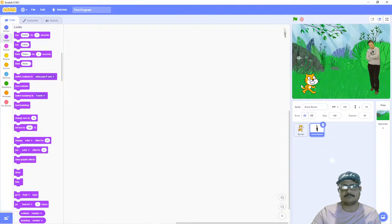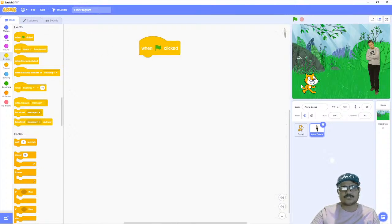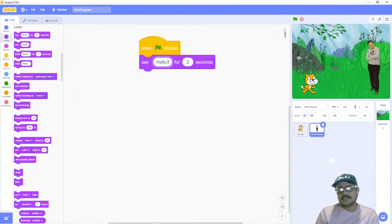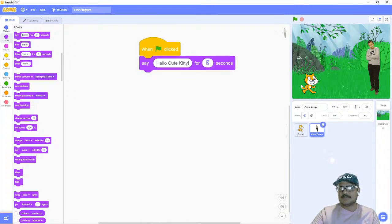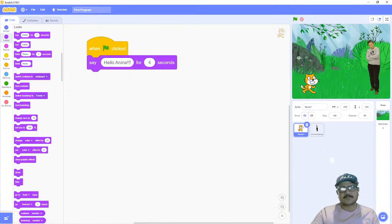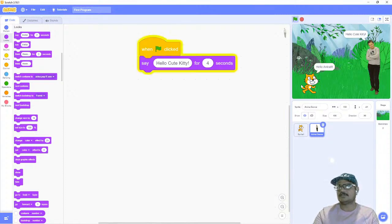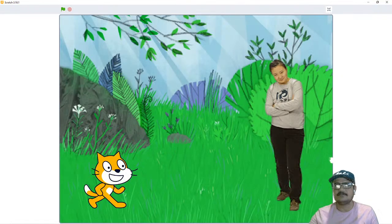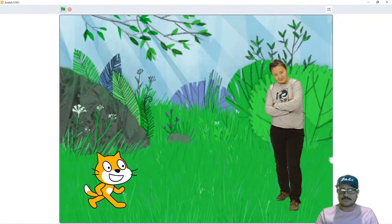I go to the Anina sprite — the work area is empty. I click on the Events category for the 'when flag clicked' block, then go to the Looks category and bring 'say hello for two seconds', and Anina replies 'hello cute kitty' for four seconds. Now the cat sprite says 'hello Anina' and Anina says 'hello cute kitty'. I click the flag button and both of them are saying hello to each other at the same time.